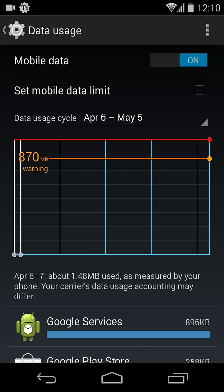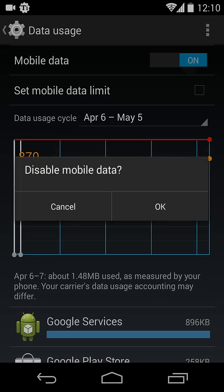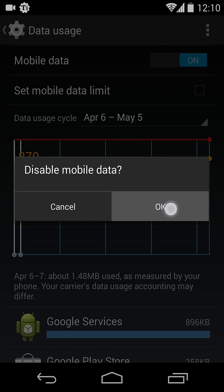If you want to disable mobile data, just toggle that button. It will ask if you want to disable data. Just click OK and mobile data is disabled.